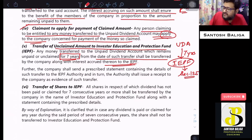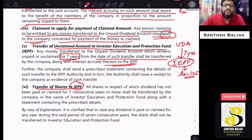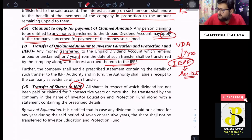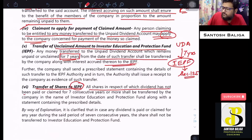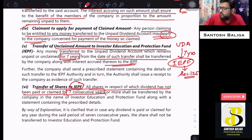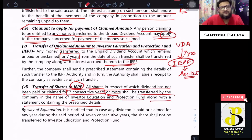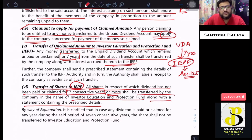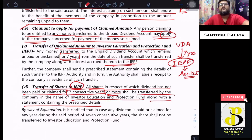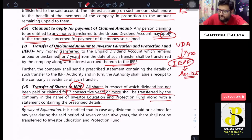Along with such amount, the transfer of shares also takes place against those unpaid dividend or unclaimed dividend cases to the IEPF account. All shares in respect of which dividend has not been paid or claimed for 7 consecutive years or more shall be transferred to the IEPF account along with a statement containing the prescribed details. So not only the unpaid amount, but also the corresponding shares, are transferred to IEPF.